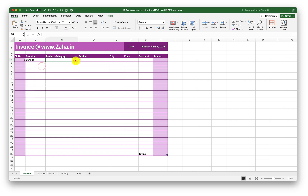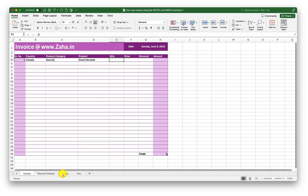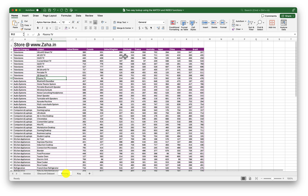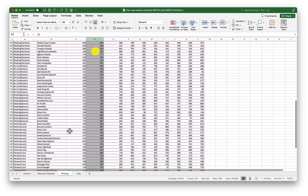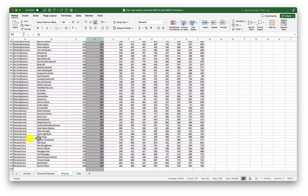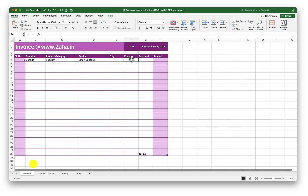So if I select Canada and go ahead and select Security, and for example select Smart Doorbell, I want the price of the Smart Doorbell from Canada to be fetched here — and similarly the discount information here. Based on that, my amount will be calculated depending on the quantity I enter. Now if I go into the Pricing sheet, Canada and Security Doorbell — that's the information we need to look up. Under Canada, looking for Security, the information I should get is 350 for pricing.